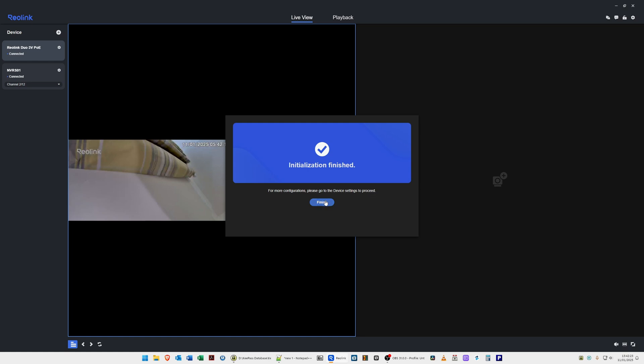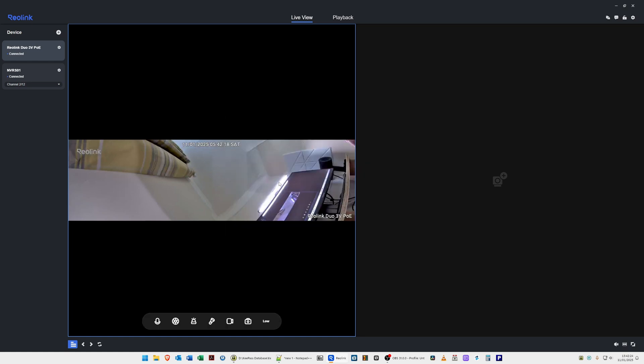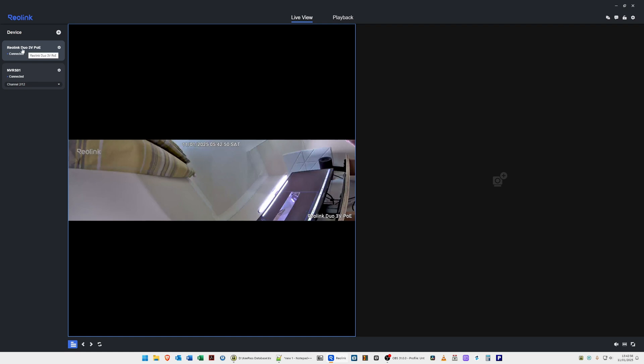As you'll see, we've got the camera here, and it's at a funny angle at the moment because it's just sat on my desk. You will see my screen here and my workstation and partly the edge of a curtain there, as it's facing up to the ceiling. Look for your device at the left-hand side. Here you'll see we've got Reolink Duo 3V PoE with a little gear or cog icon against it.